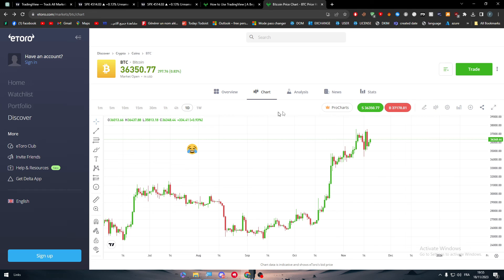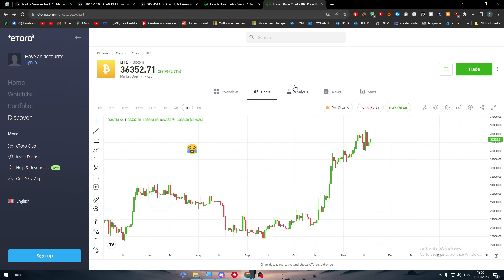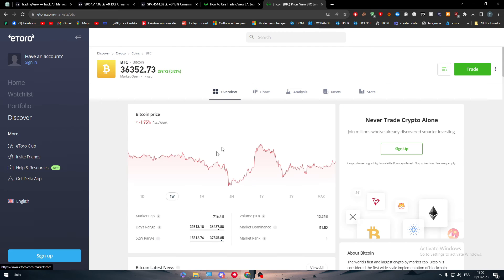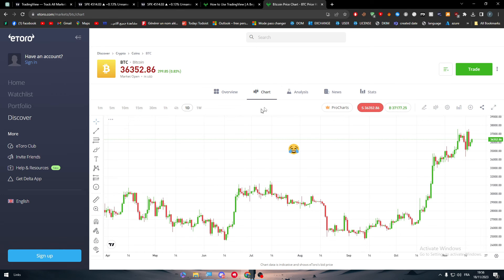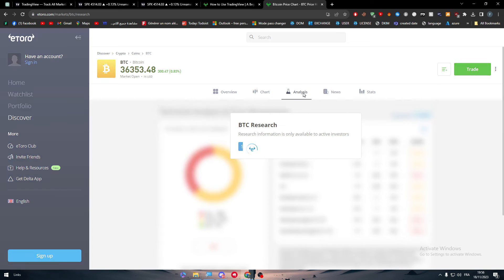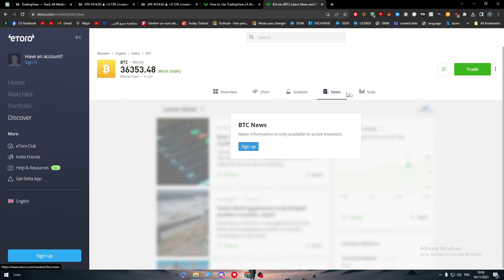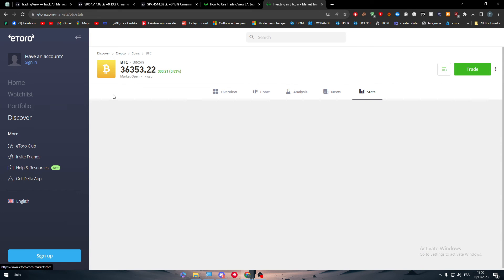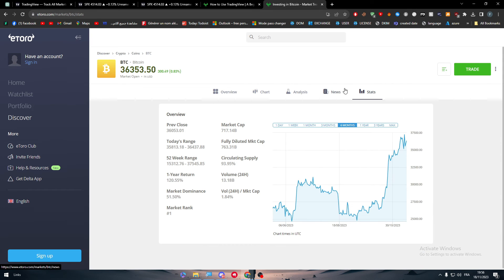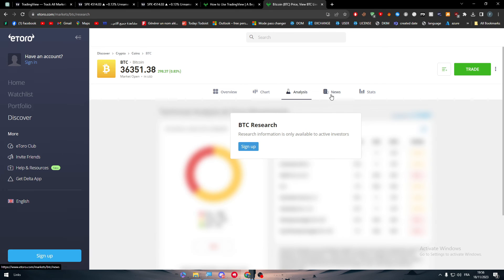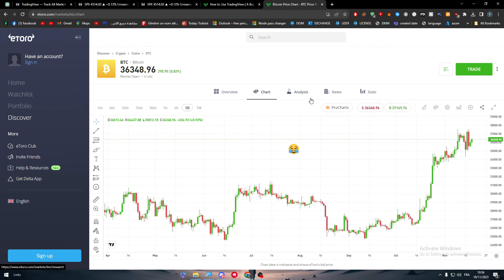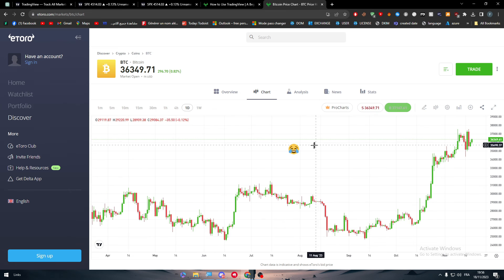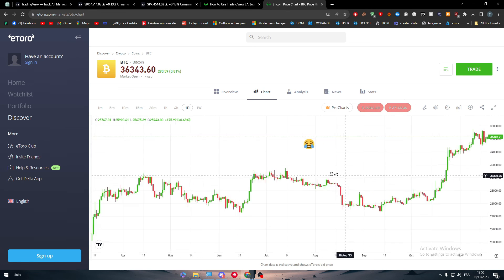Now as we can talk about it, so here we have overview which is normal, we have the same thing chart over here as we said, we have the same thing analysis, news and stats. So all of them will be opened once you have the accounts. I have no accounts already. So once you create an account and log in you will have everything open for you.